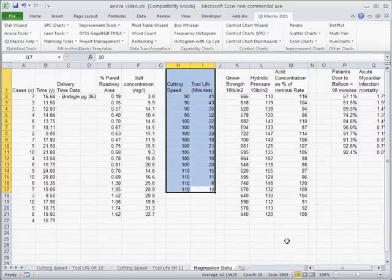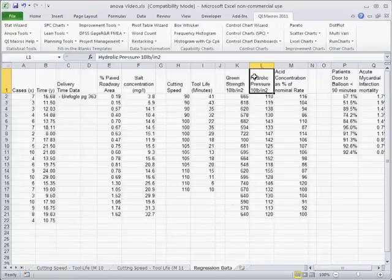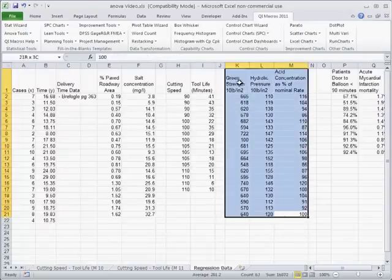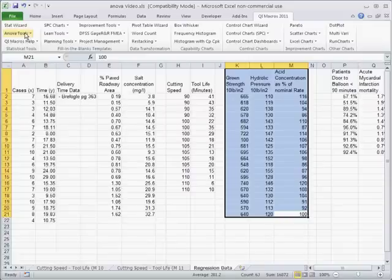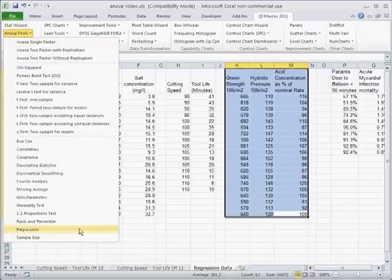Now we could do the same sort of thing only with multiple X's. So here's green strength in pounds and hydraulic pressure in pounds, and how it affects acid concentration as a percent of normal rate. So this is really our Y value here and we have two X's. So we can take that data and run it against the regression analysis.